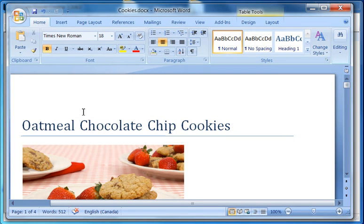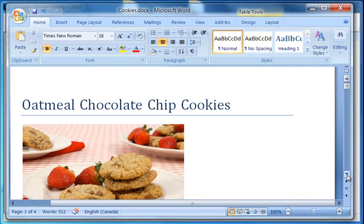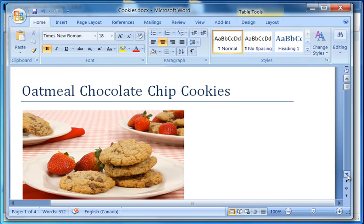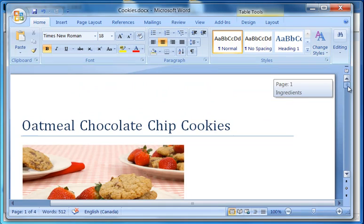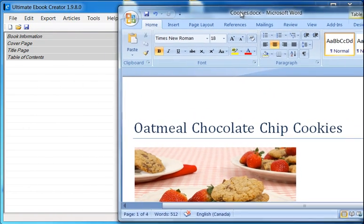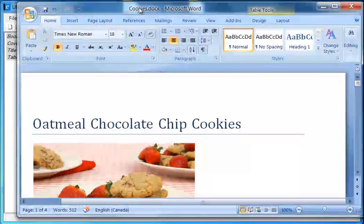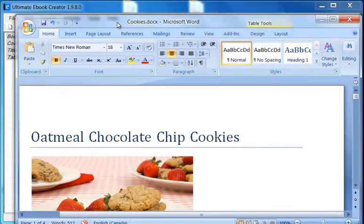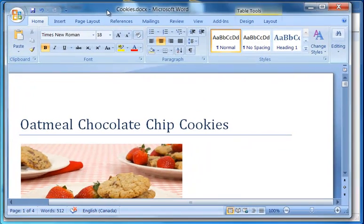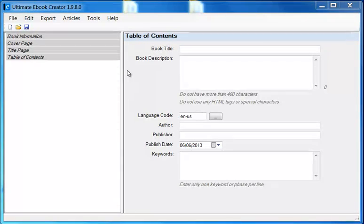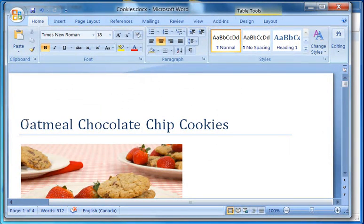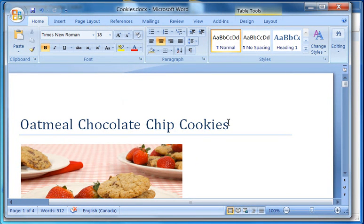Some people just copy from Word, paste it into Ultimate eBook Creator, and then when they try to format, they can't format because the formatting doesn't work. They email me and say, 'Hey Nitin, your program doesn't work, please help me.' So I'm showing you how to do it the way I would do it. I've created a brand new book, and I'm going to create a chapter called Oatmeal Chocolate Chip Cookies.